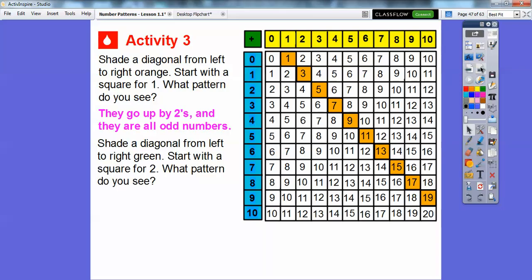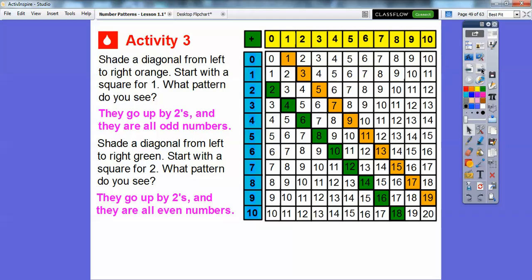Let's shade another diagonal from left to right, starting with the square for two, and shade it green. These also increase by two: two plus two is four, four plus two is six, six plus two is eight. And they're all even numbers. So they go up by twos and they're all even numbers.